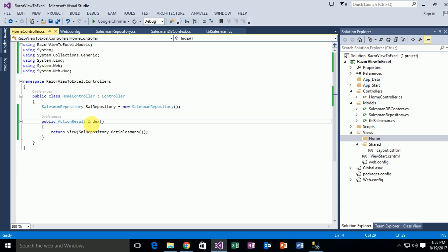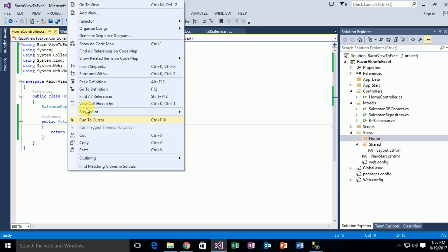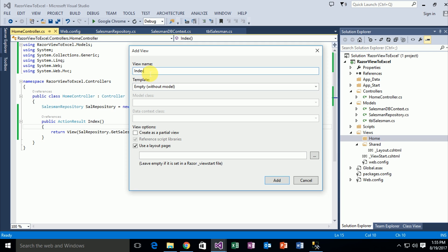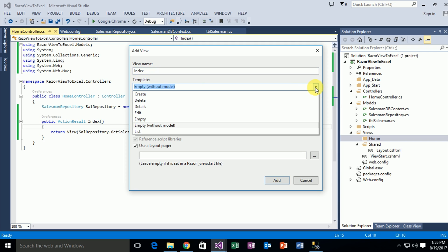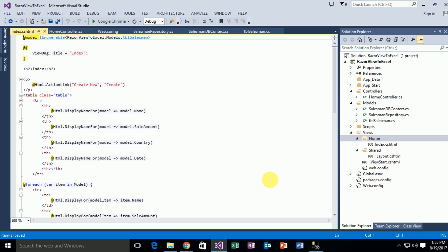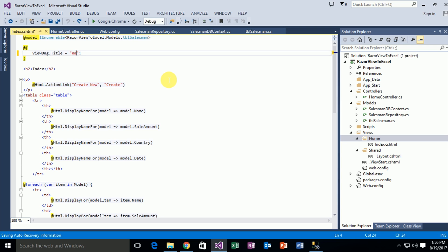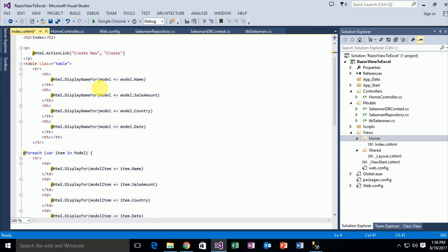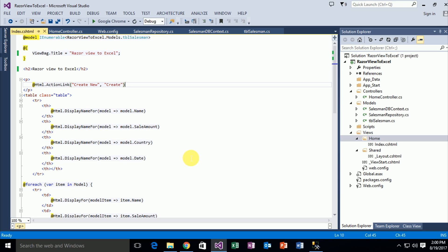Now we need to attach a specific view for this action method. The name of this action method is Index. Right-click on this action method, click on Add View. The name of this view is Index. Select List from the template, and this is a strongly-typed view, so I select the specific model — tbl_Salesman. Click Add. This is a specific auto-generated view that Visual Studio creates for us.